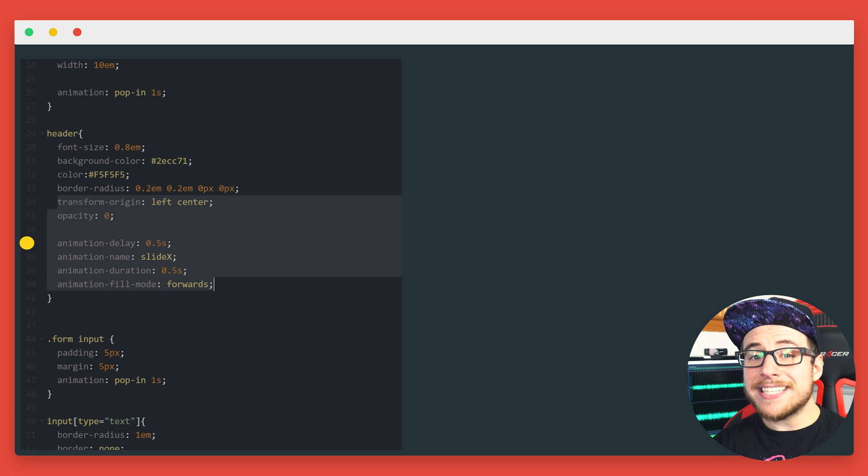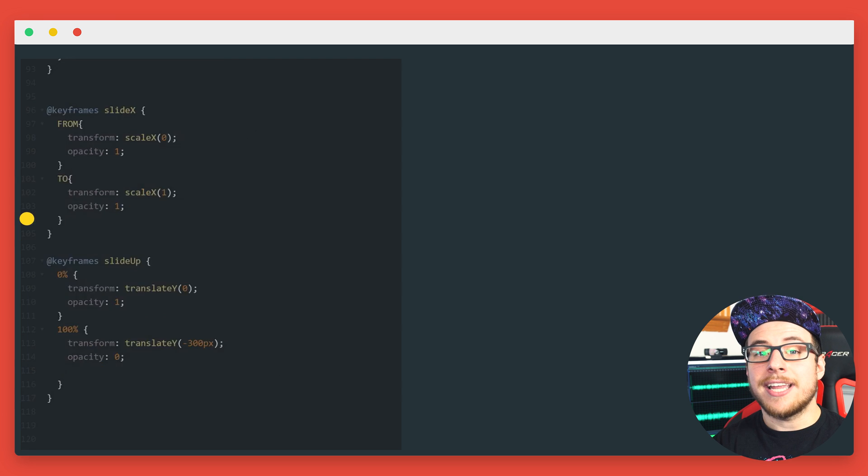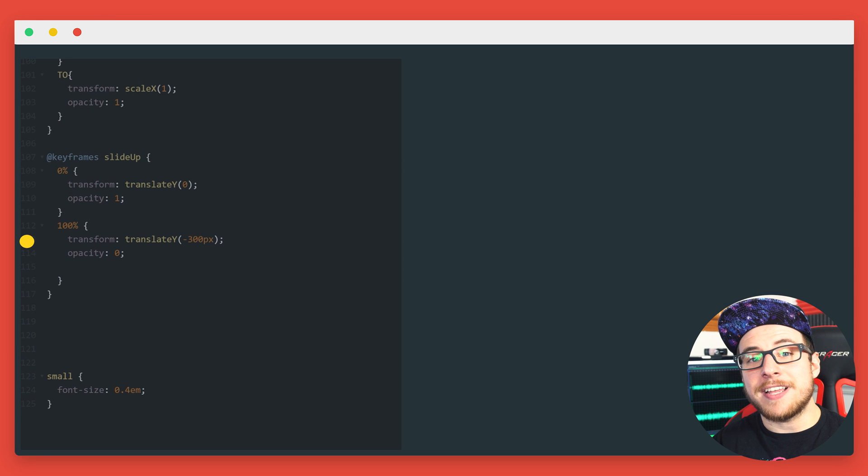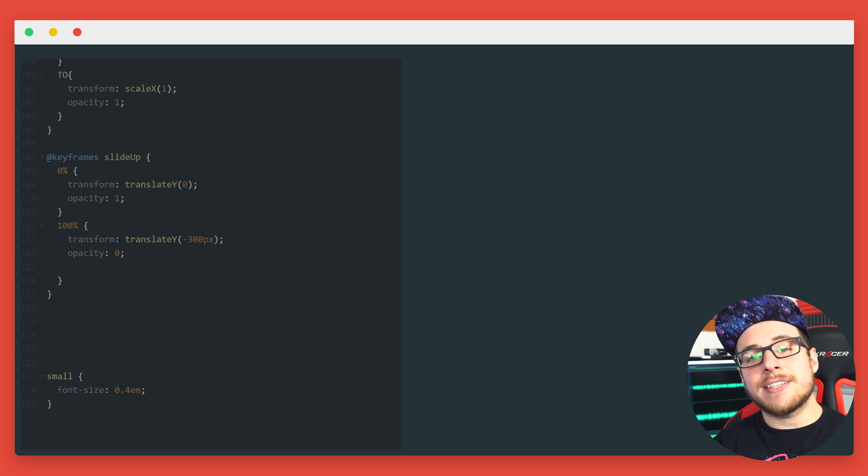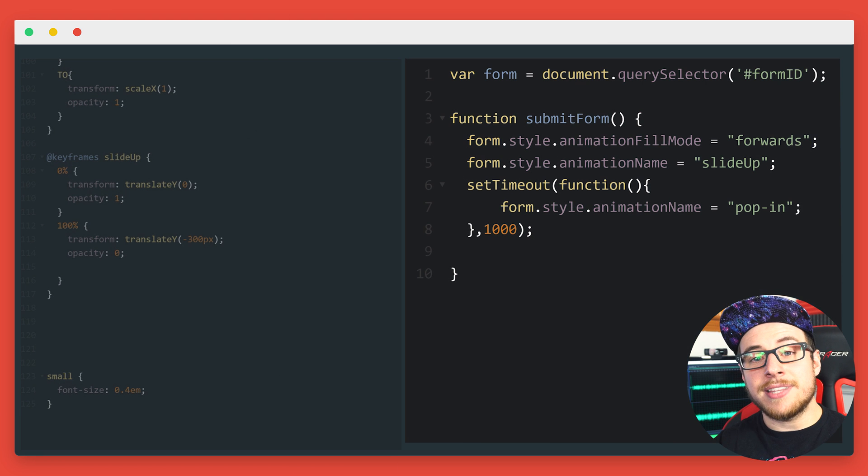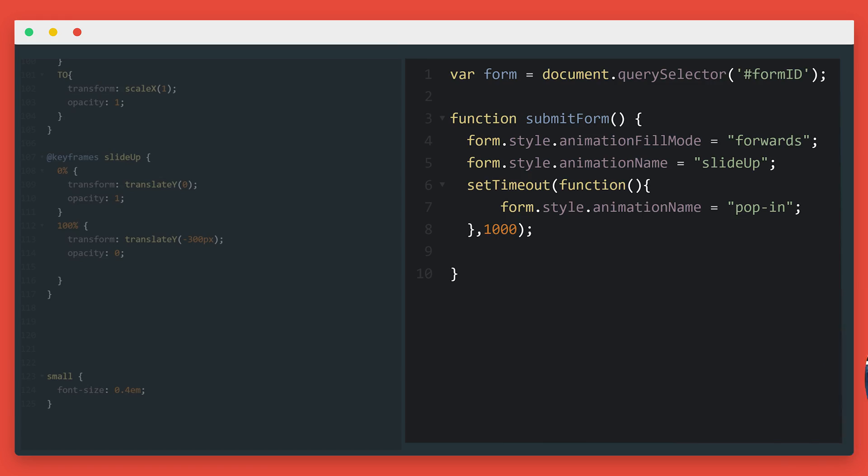The last animation is slide up and it moves up 300 pixels and fades out. Rather than assigning this animation to a class this time, this example adds the animation directly with the use of JavaScript. I want to get into JavaScript with you guys, but that's a whole other animal. Let me know in the comments if you want some JavaScript tutorials. Now we should have a completed animated form.